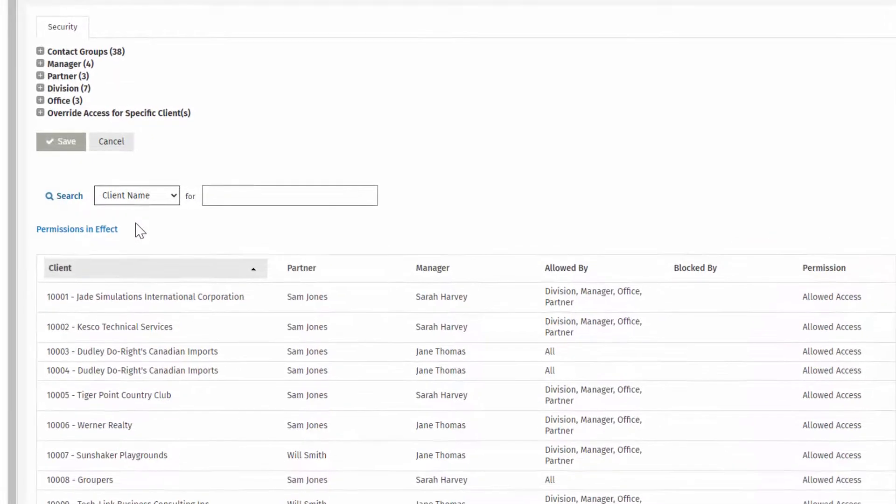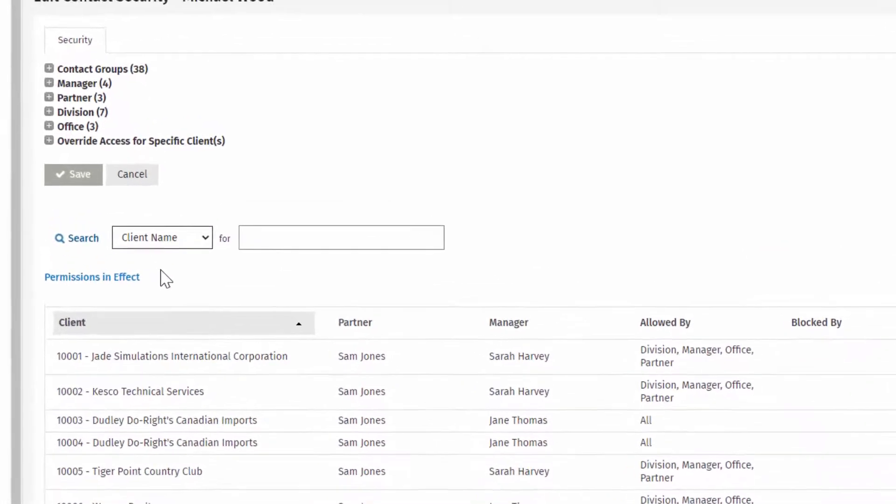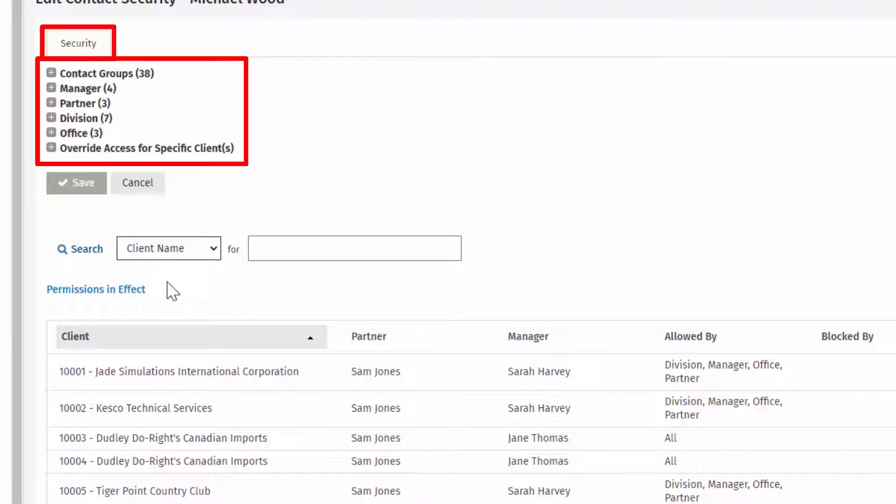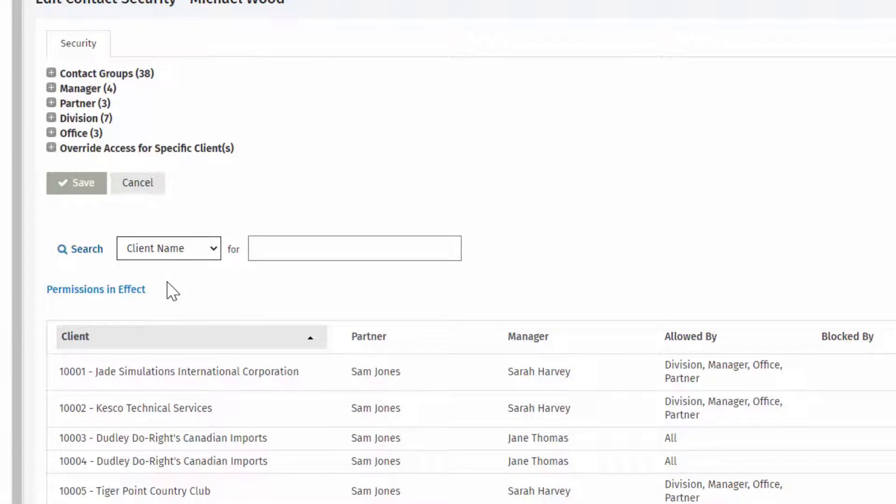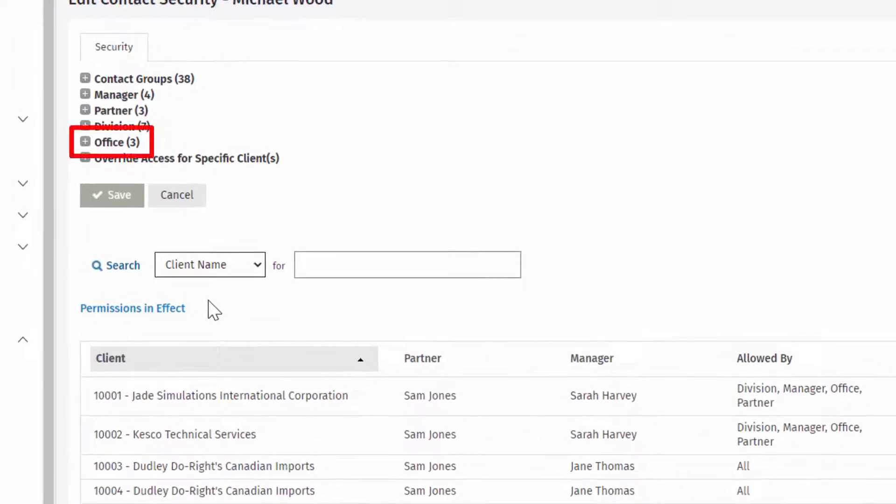To restrict this user's access to any contact records, first select a category from the Security tab. For example, if this user should not have access to contact records associated with a specific office, select Office.